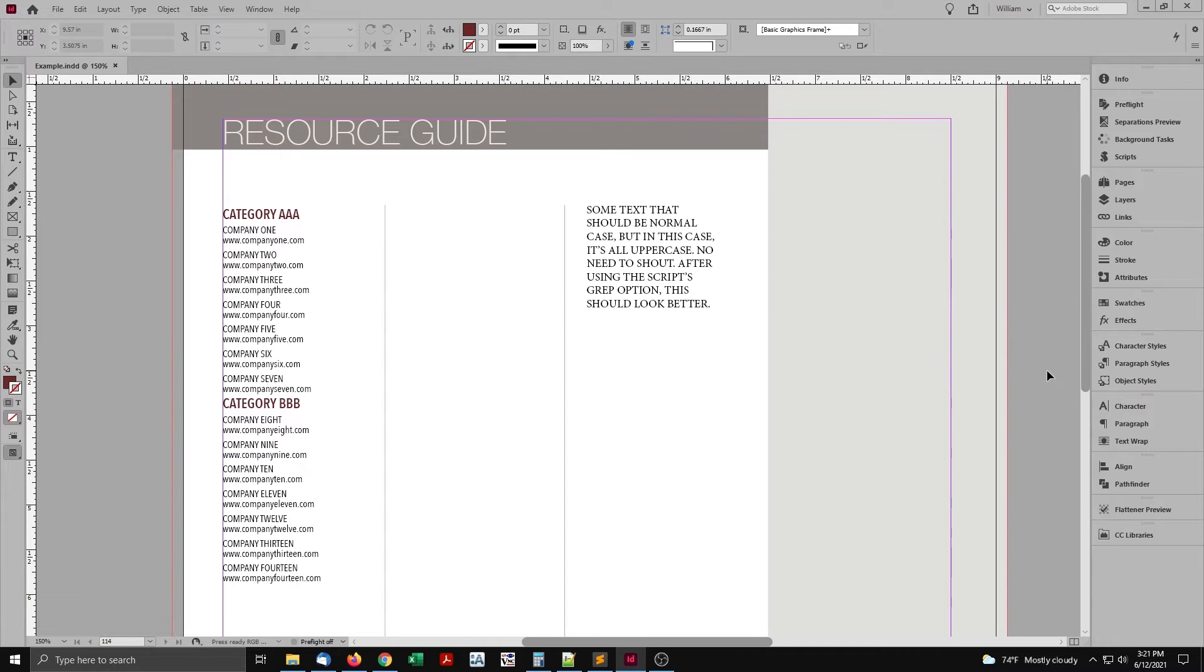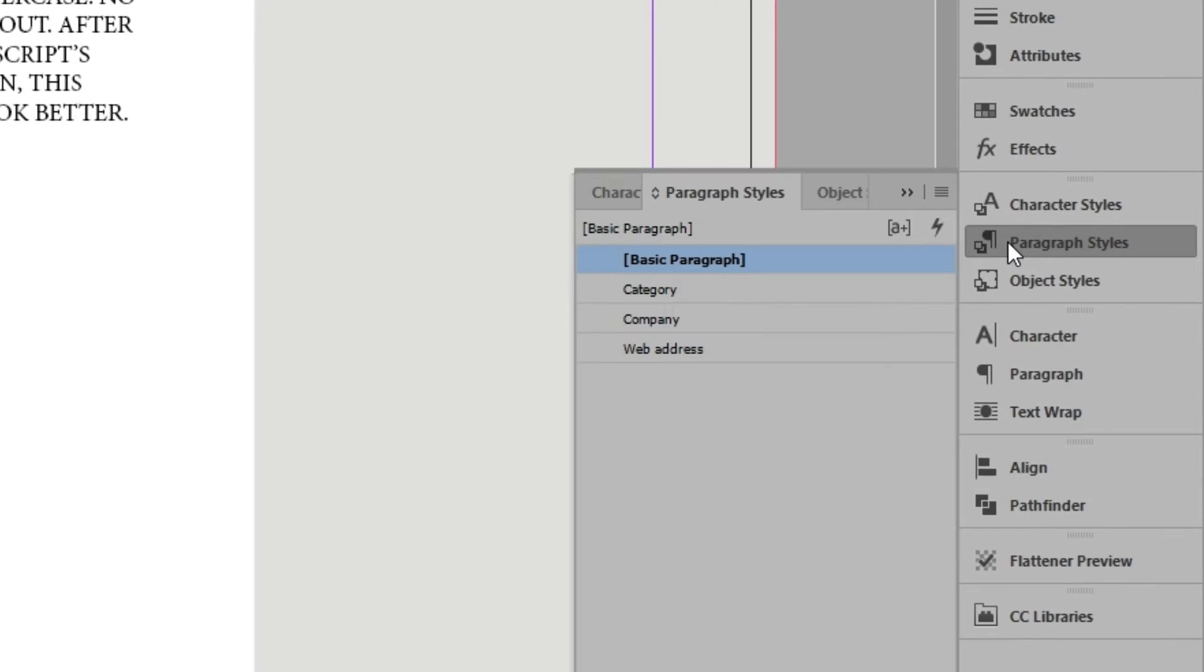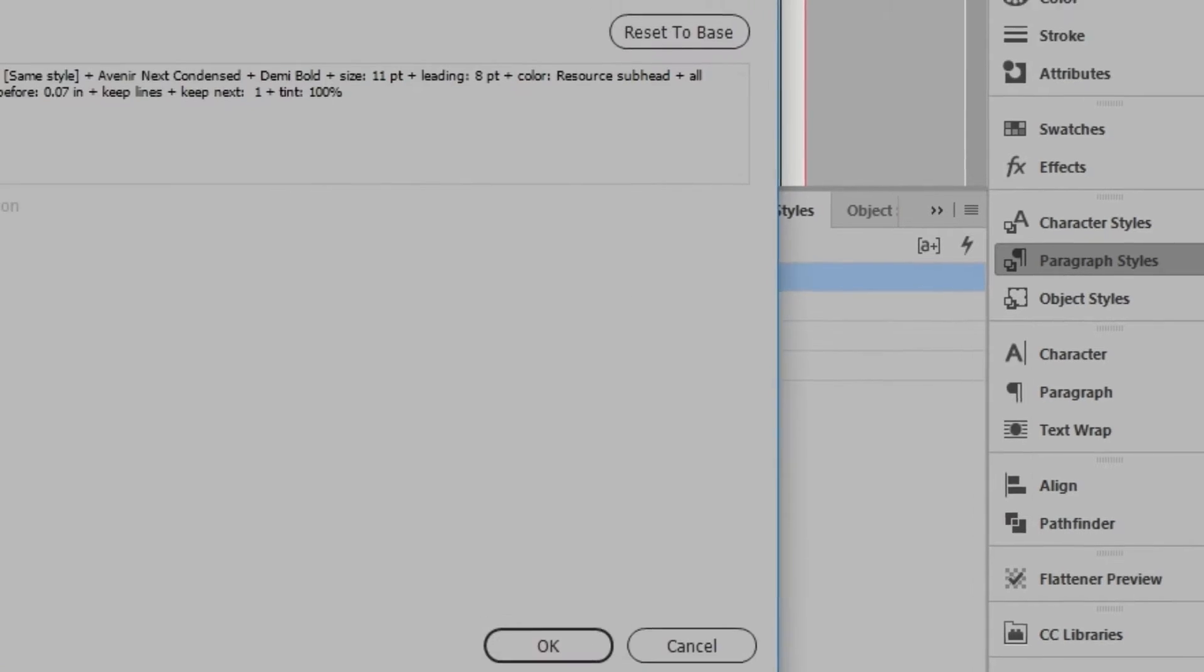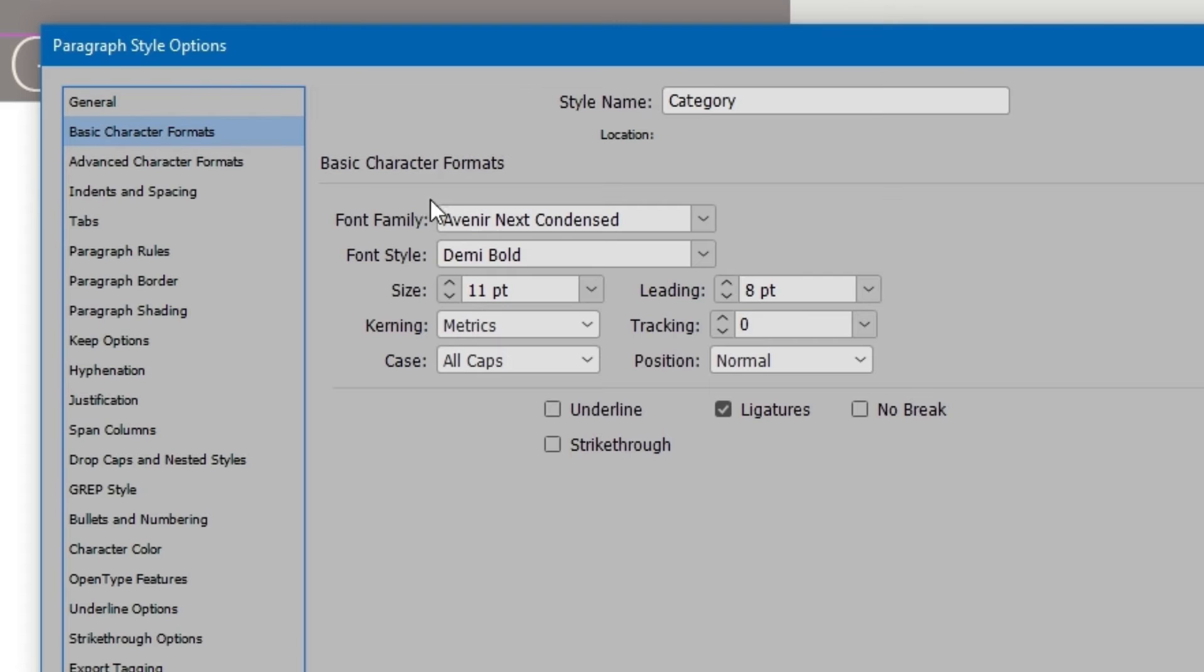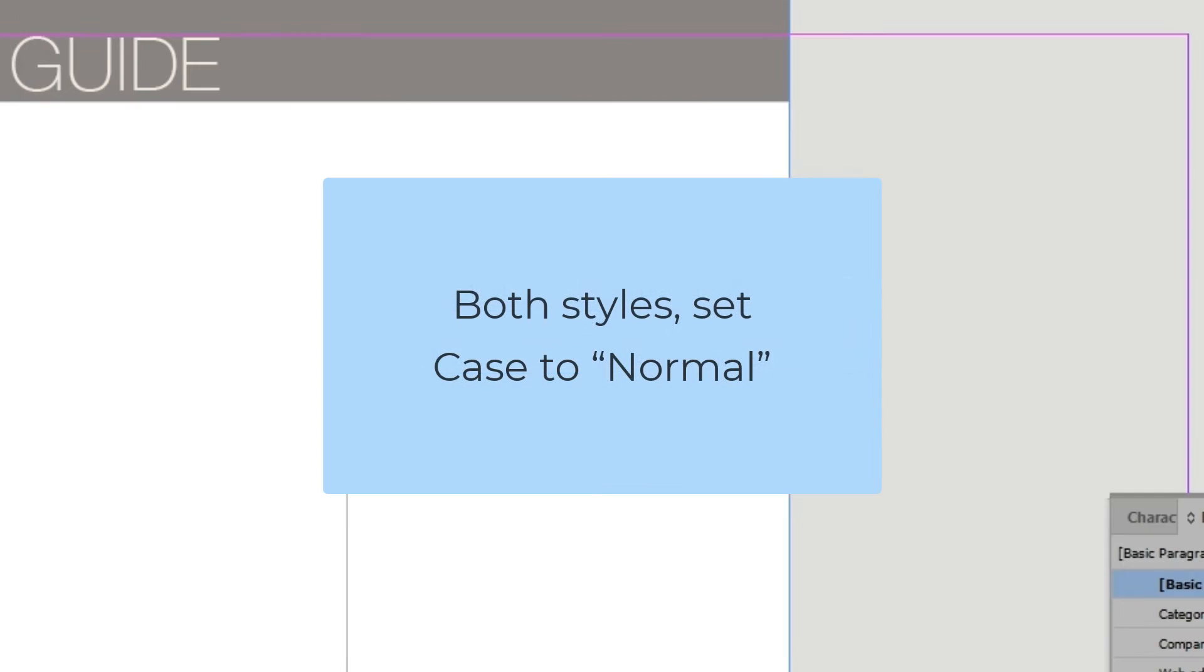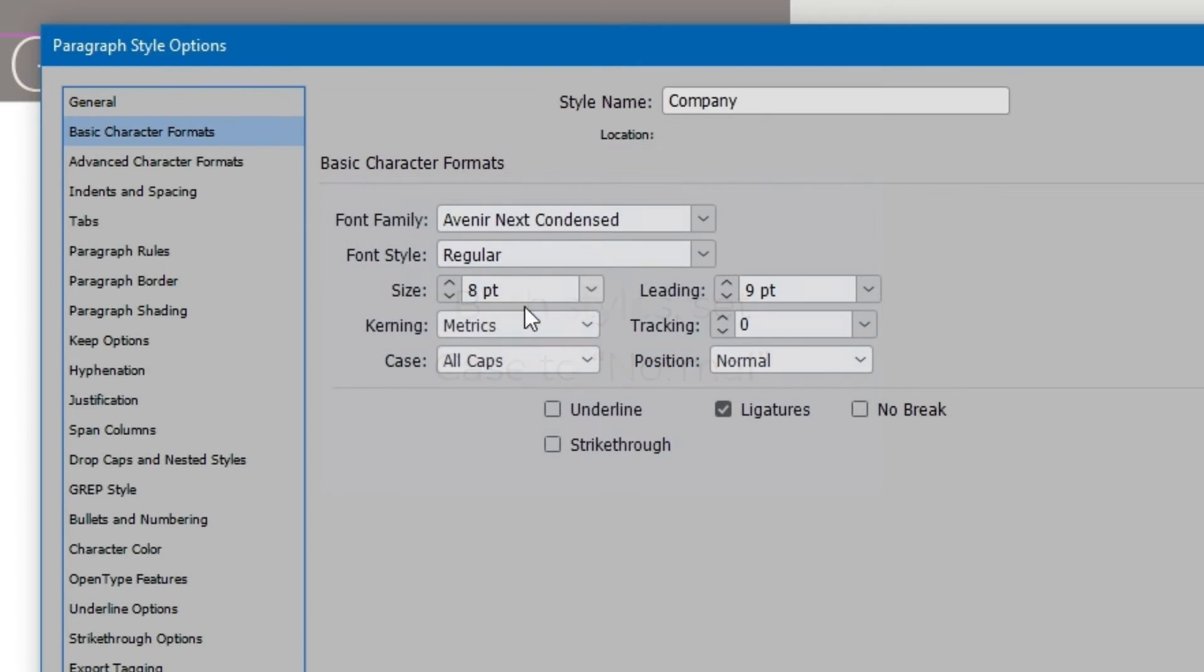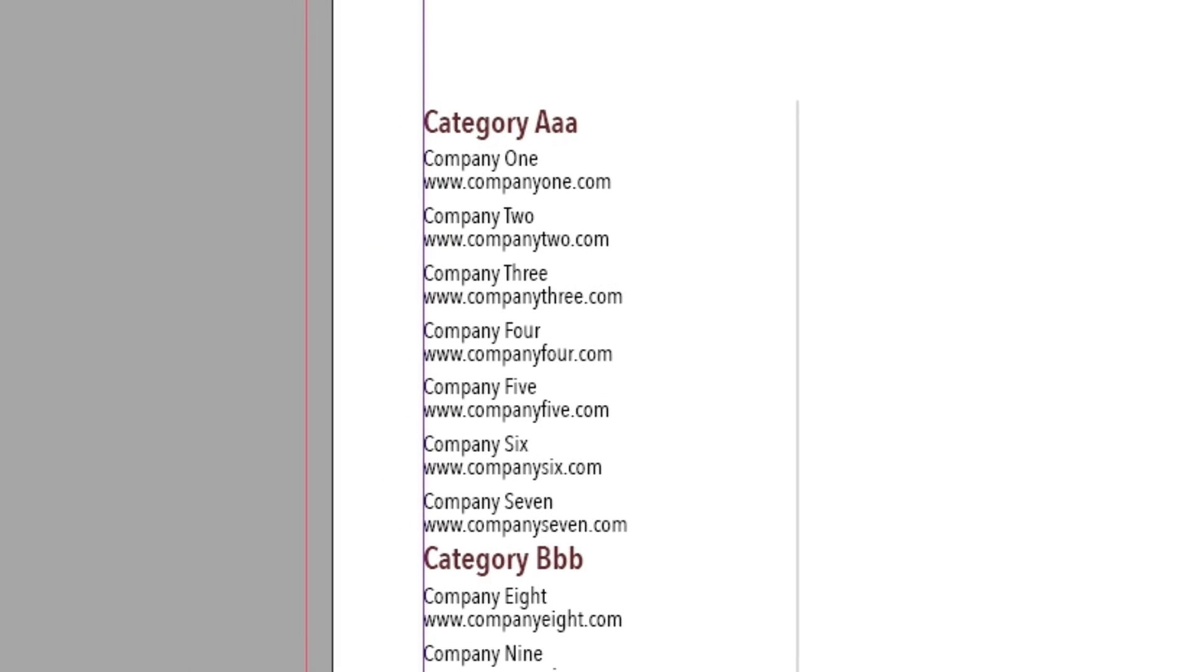Before I run it, let's see the paragraph styles. These are how I'll find the text to change. This next step isn't necessary, but it helps make the demonstration clearer. I'll remove the capitalization from these paragraph styles. Now you can see how the text really looks. And then see when the script changes it.